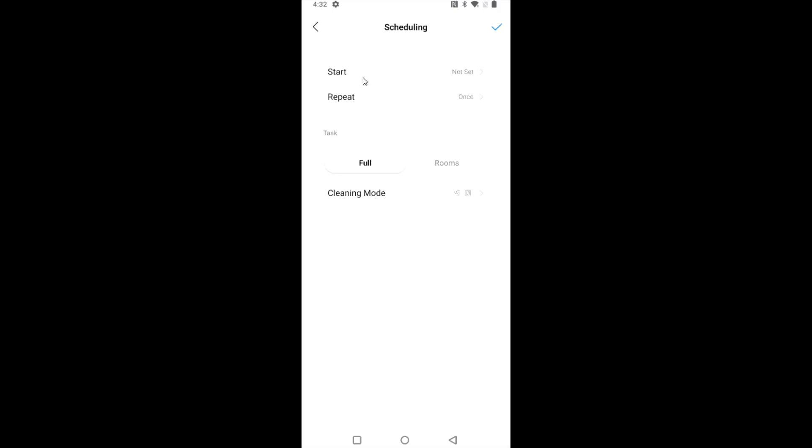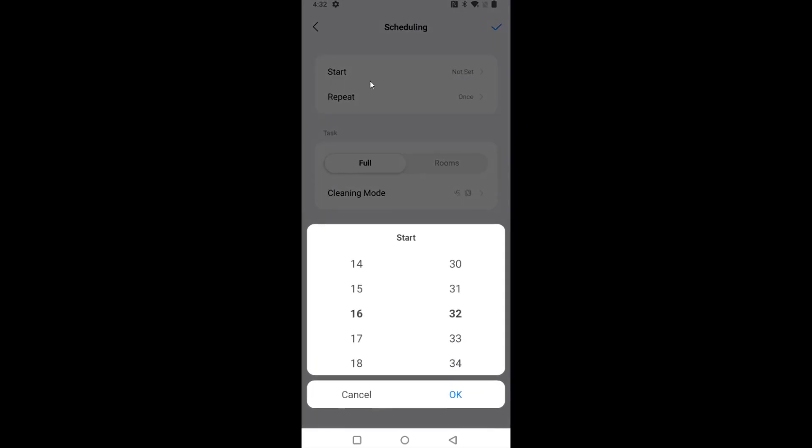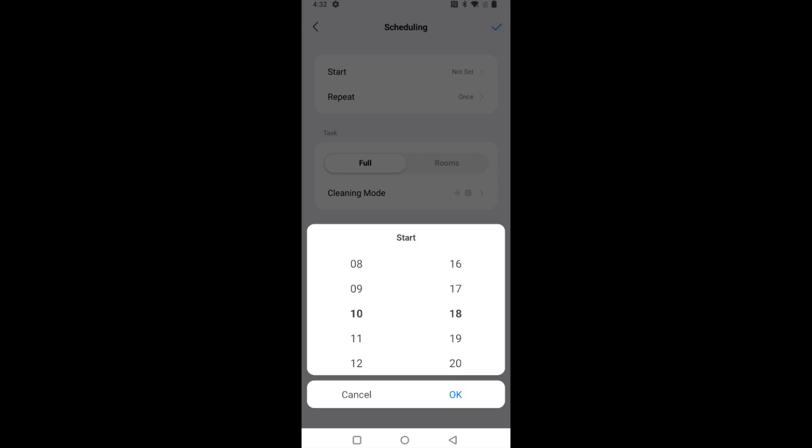And first I'm going to set a start time. So clicking on where it says start there at the top. And I want this to start at around 10:15 in the morning. So I'm going to set the timer for that and then click OK.